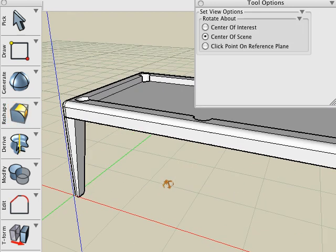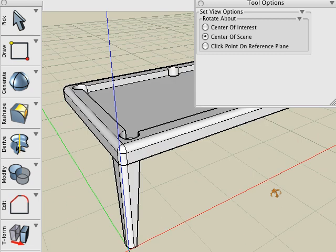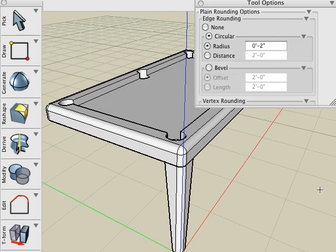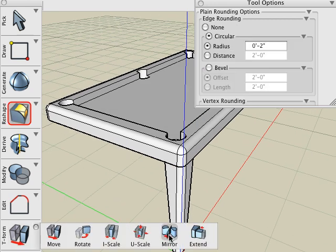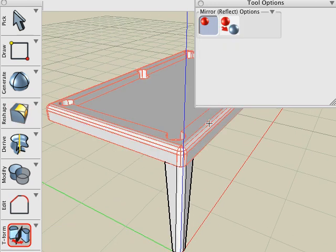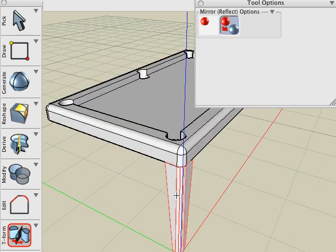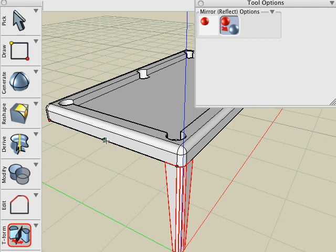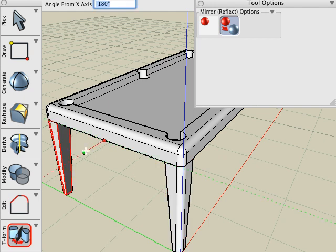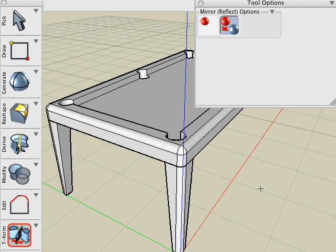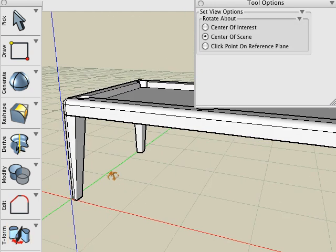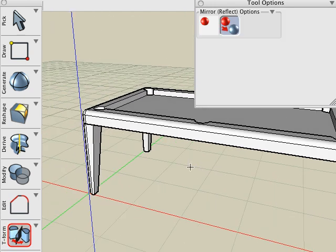We'll need three more legs to hold our table up. So we'll use the Mirror tool, one copy icon, click on the leg, snap to the midpoint of the table and drag along the red X guideline. So we can mirror it across the center of the table.